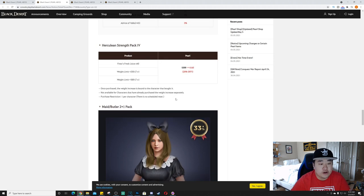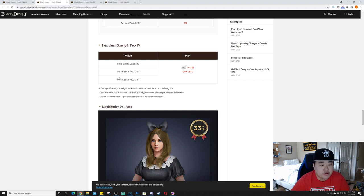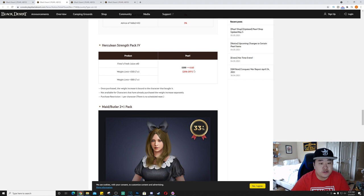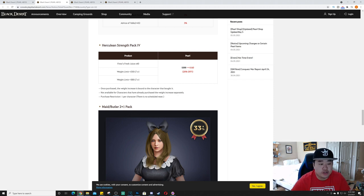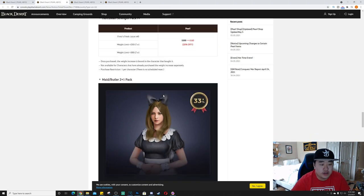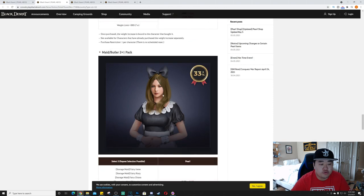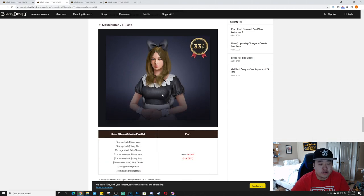Herculean Strength Pack 4: Finto's Fresh Juice times 40, weight limit plus 250 and weight limit plus 300. 4,160 pearls, 20% off. Once purchased, the weight increase is bound to the character that bought it. Not available for characters that have already purchased the weight increase separately. Purchase restrictions: one per character, there is no scheduled reset.